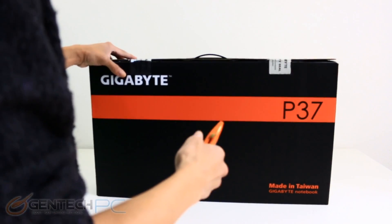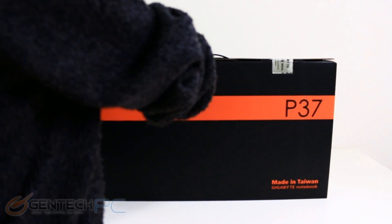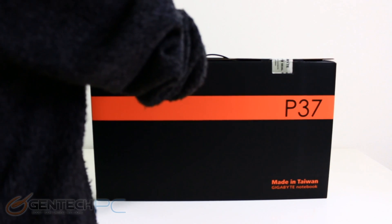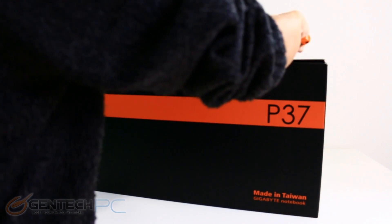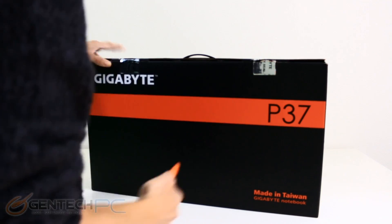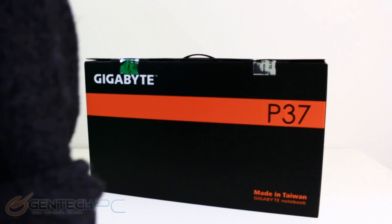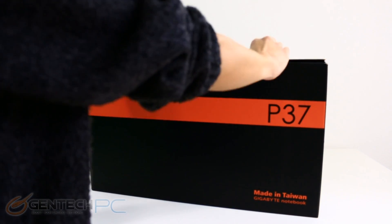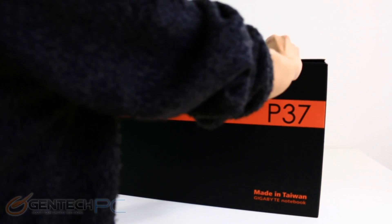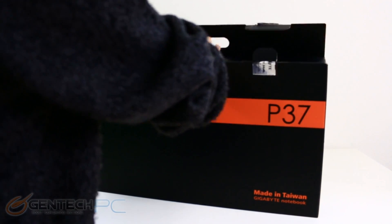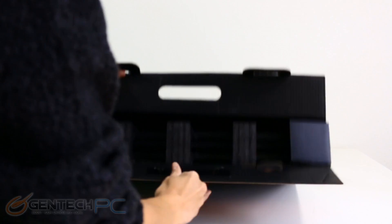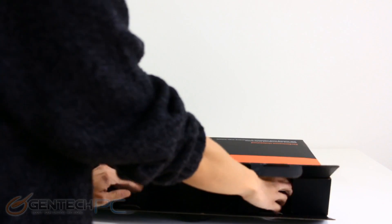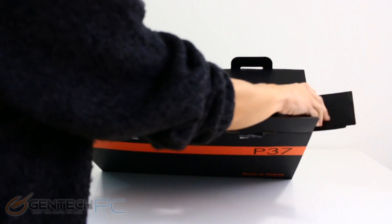Hello everybody and welcome to a brand new Gentech PC product showcase. Today we're going to be revisiting and also reviewing the P37X from Gigabyte. We've previously covered the P37, this is a very thin form factor 17 inch gaming laptop, but now the P37X has come out with new upgrades to the hardware.